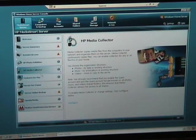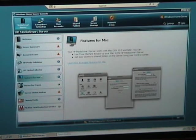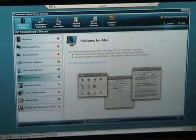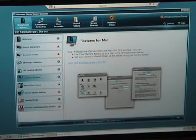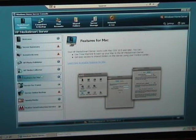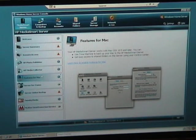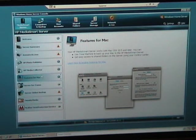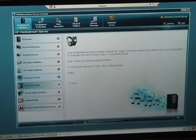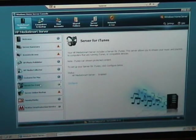This supports features for the Mac, so you can schedule backups for Mac OS X 10.5 or later. I haven't got any Macs, but if you're using a Mac on your network you can schedule backups for it. There's integration with iTunes.